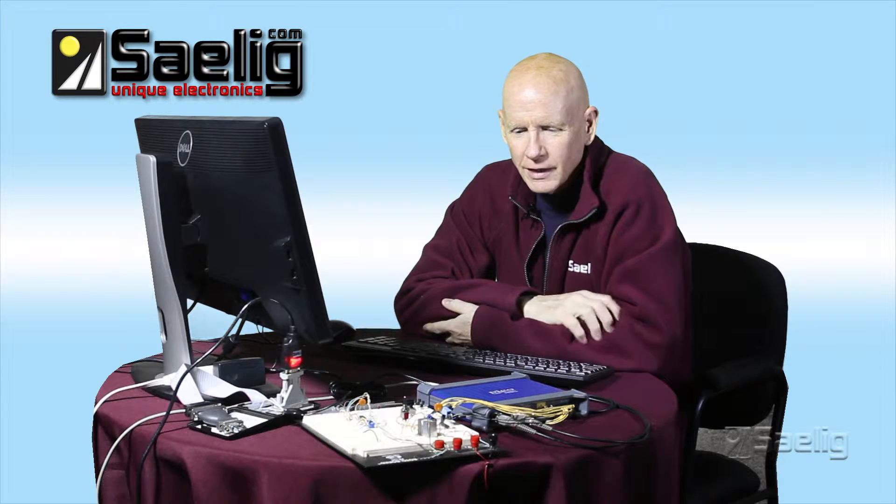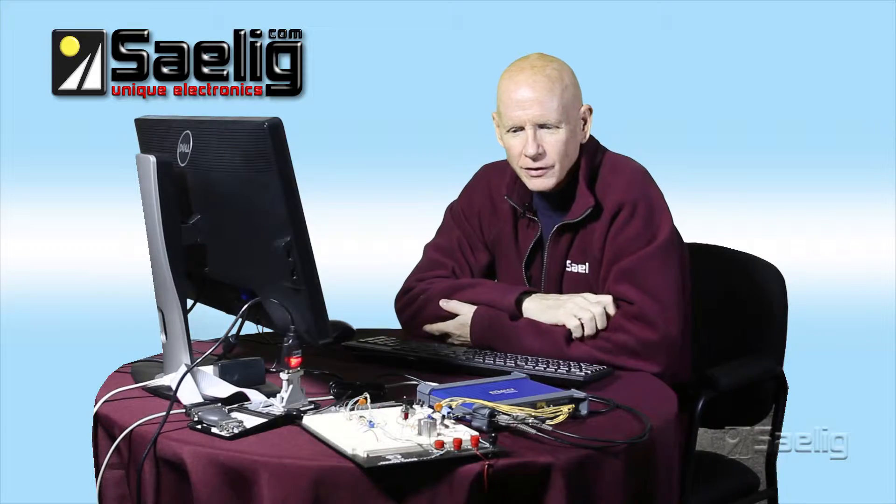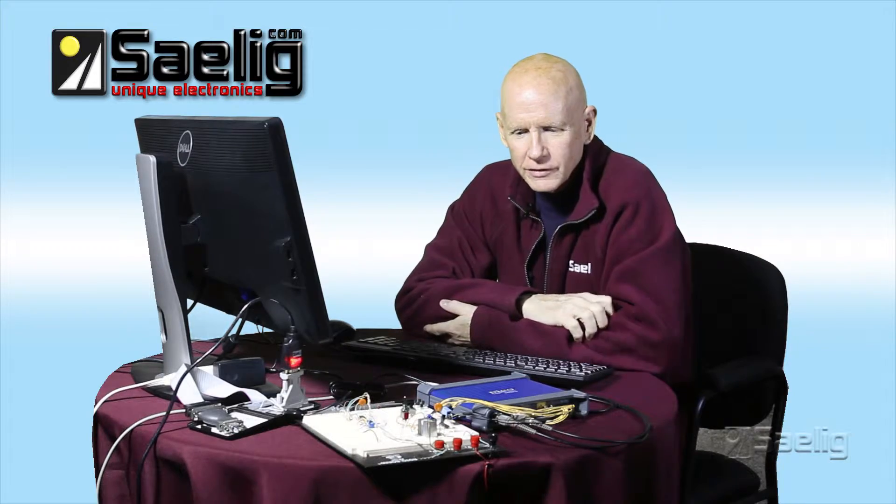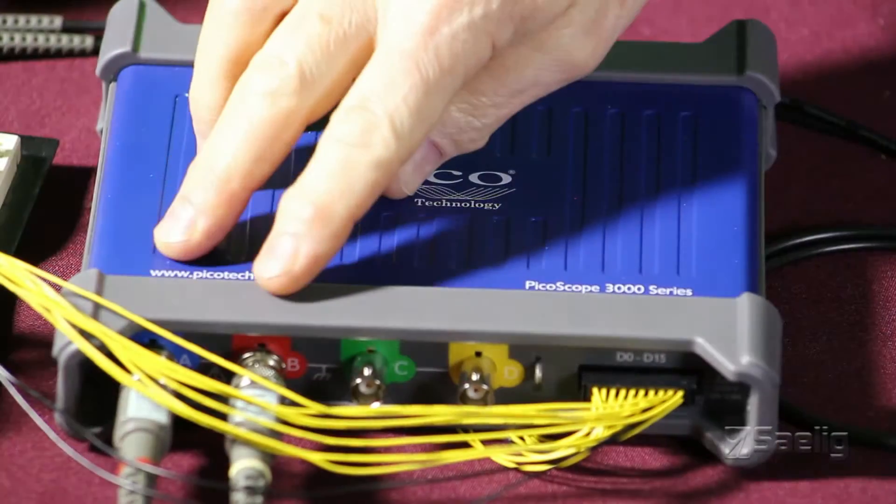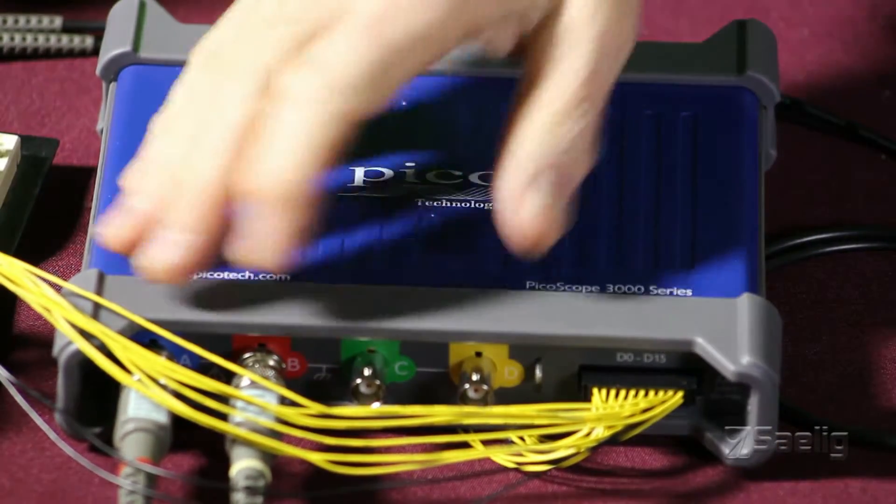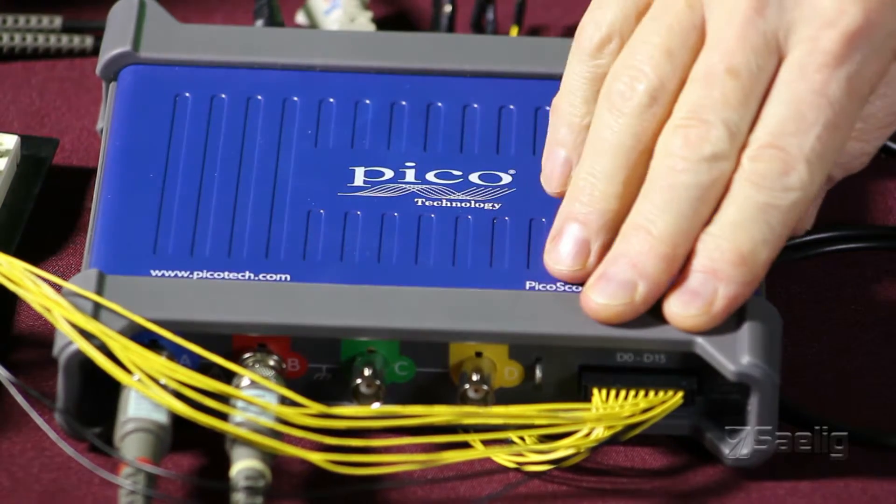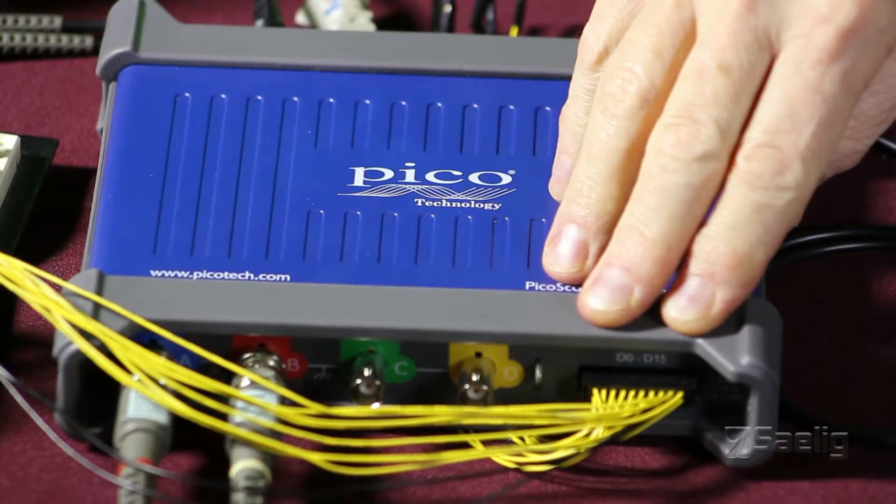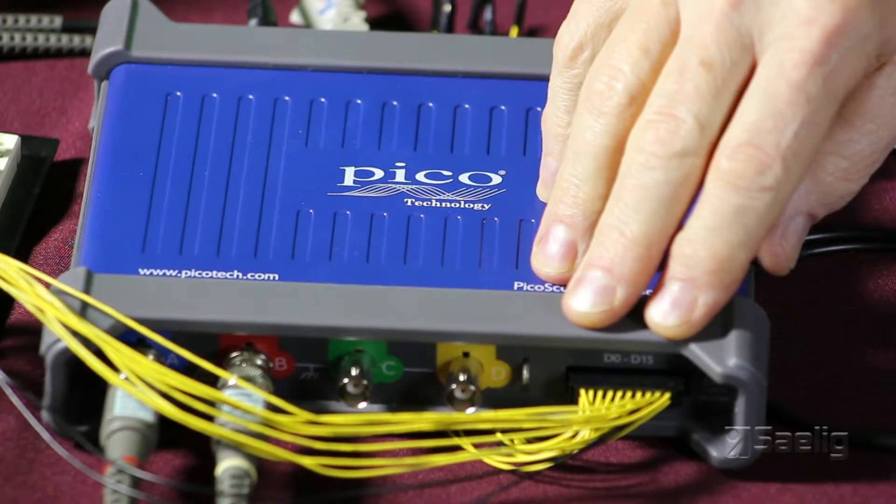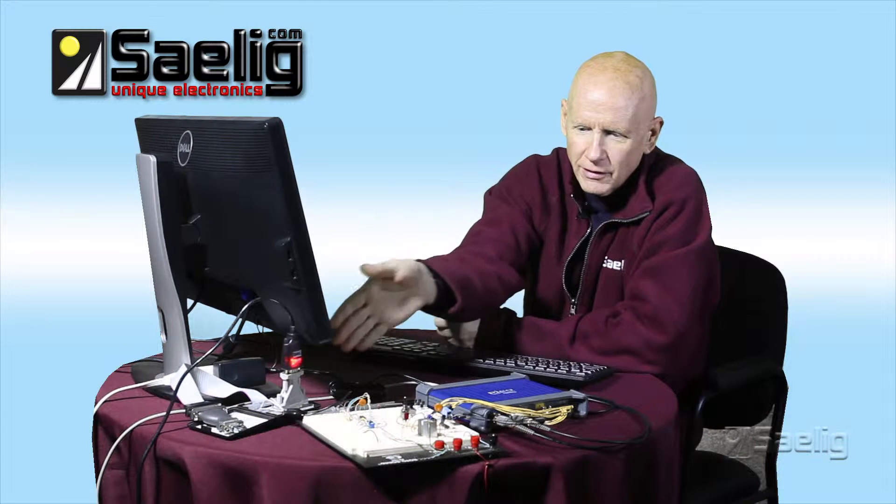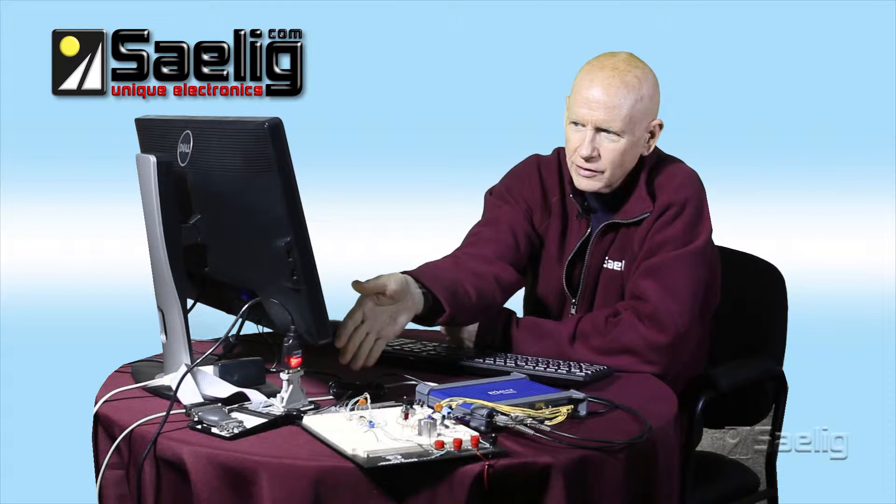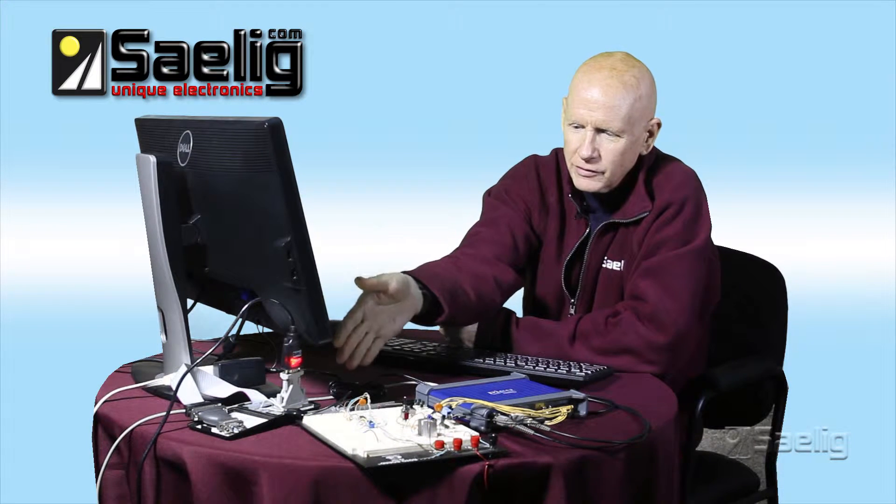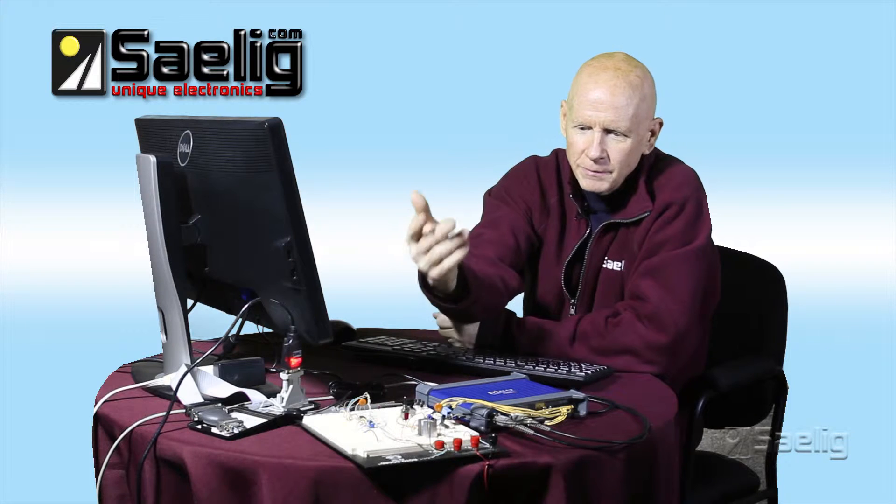Today we're going to look at the MSO aspect of this particular unit. This has four analog inputs and 16 digital inputs. I've still got the two analog inputs looking at the serial bit stream coming from DockLight.